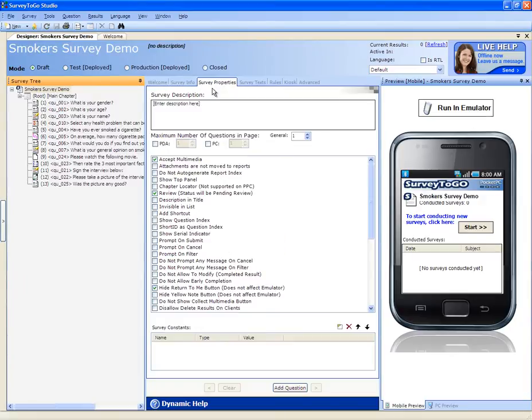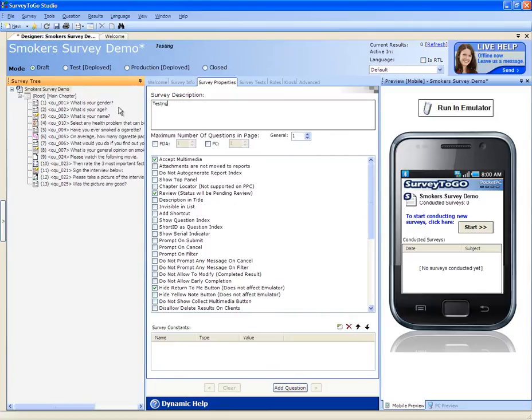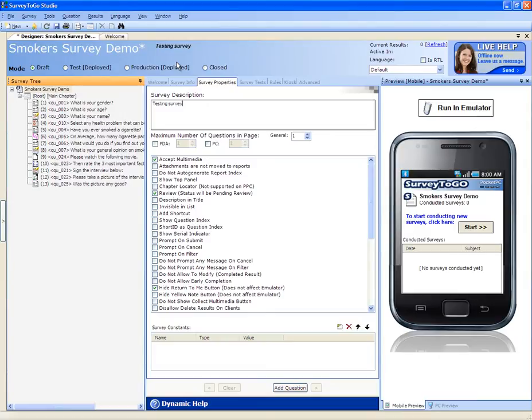Next tab is the survey properties. The survey description text box allows you to put in a survey description, which will go here on top and will serve as a description to the survey. You can control the maximum number of questions per page, so if you need to change that, you can do that.